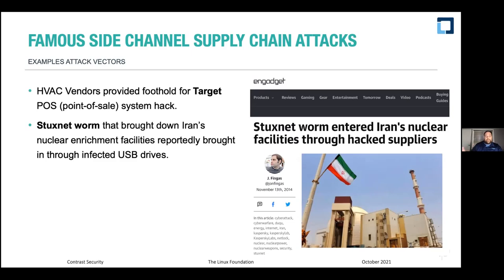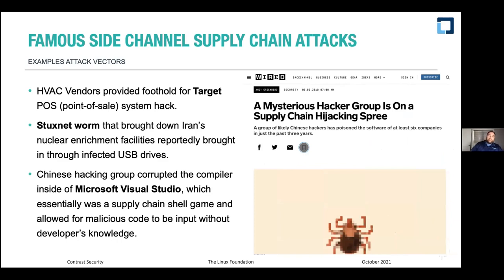Stuxnet was reportedly brought in through infected USB drives. It spread across the internet but lay dormant until reaching a nuclear enrichment facility. Even though Iran had air-gapped nuclear facilities, at some point somebody plugged a USB drive into a computer on the public internet, got it infected with Stuxnet, then brought it into the air-gapped facility — which spun down centrifuges and caused all kinds of damage.